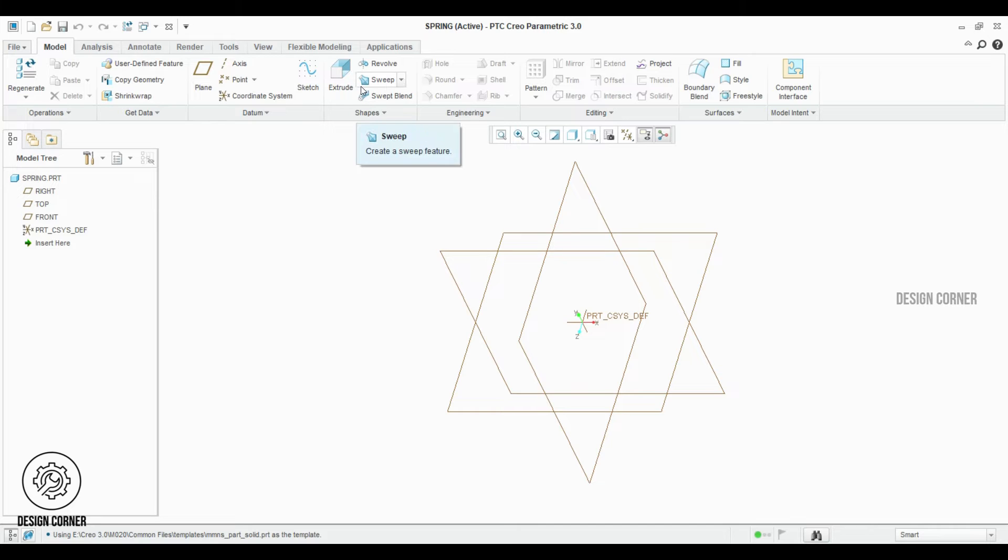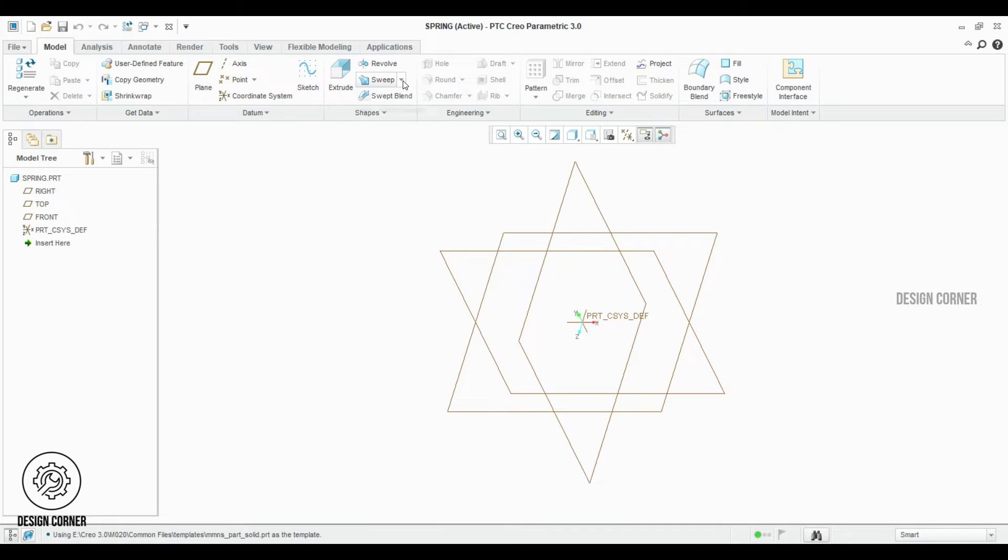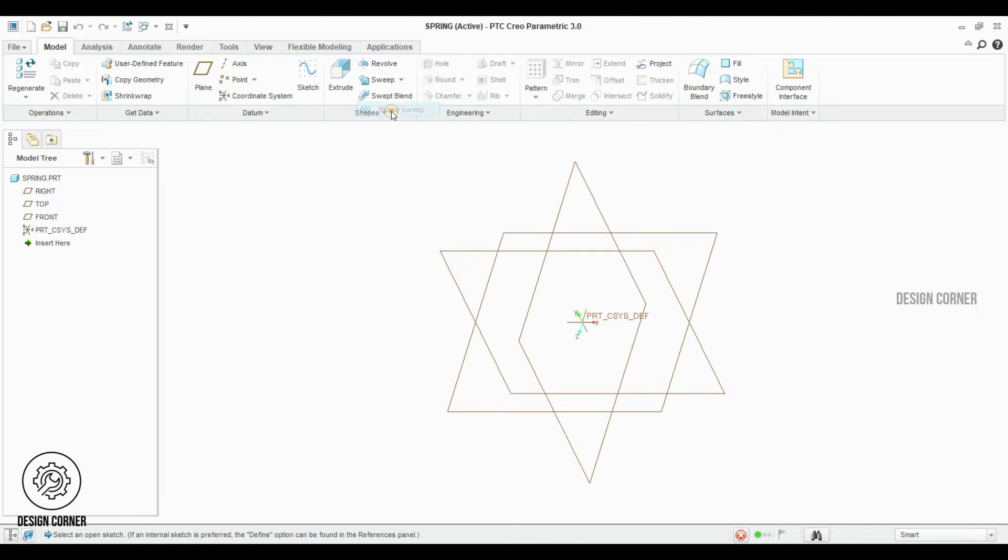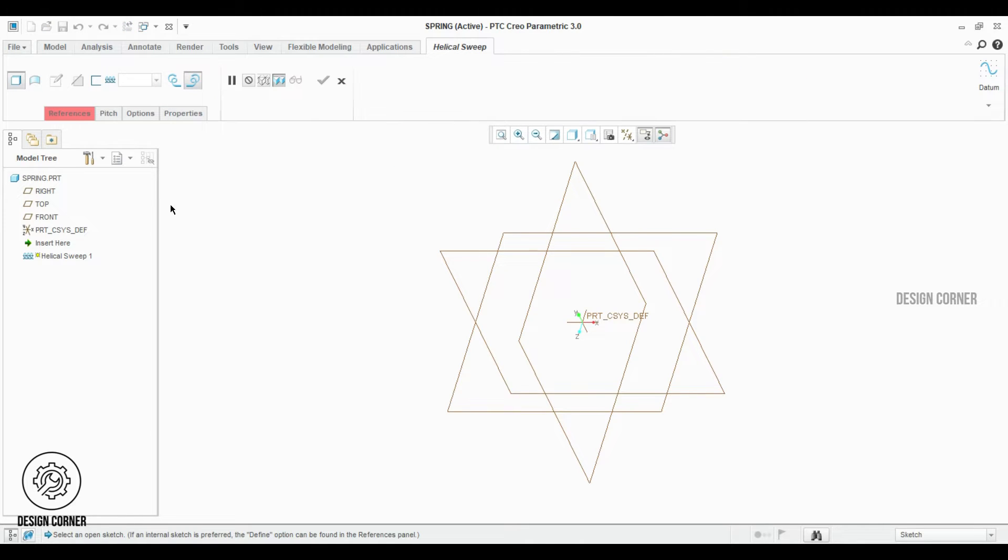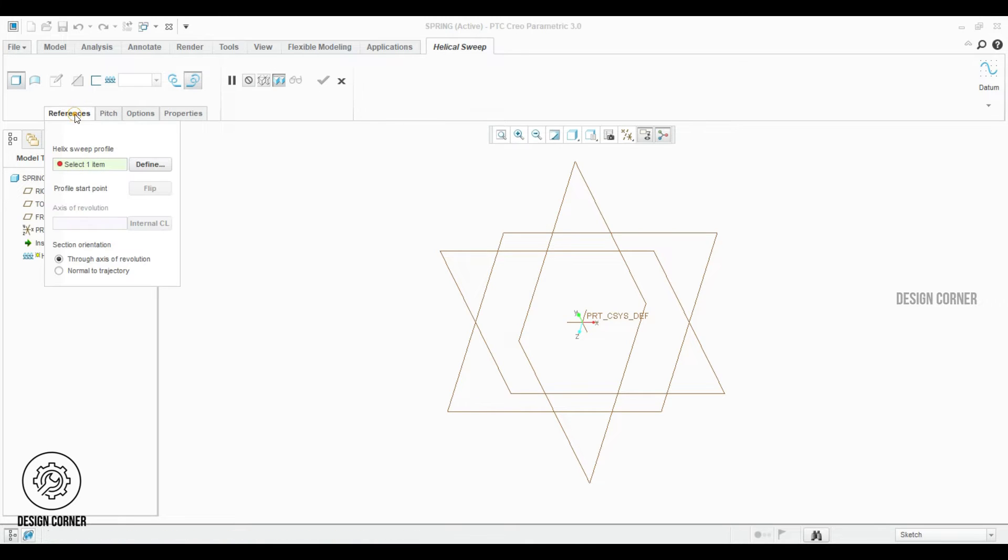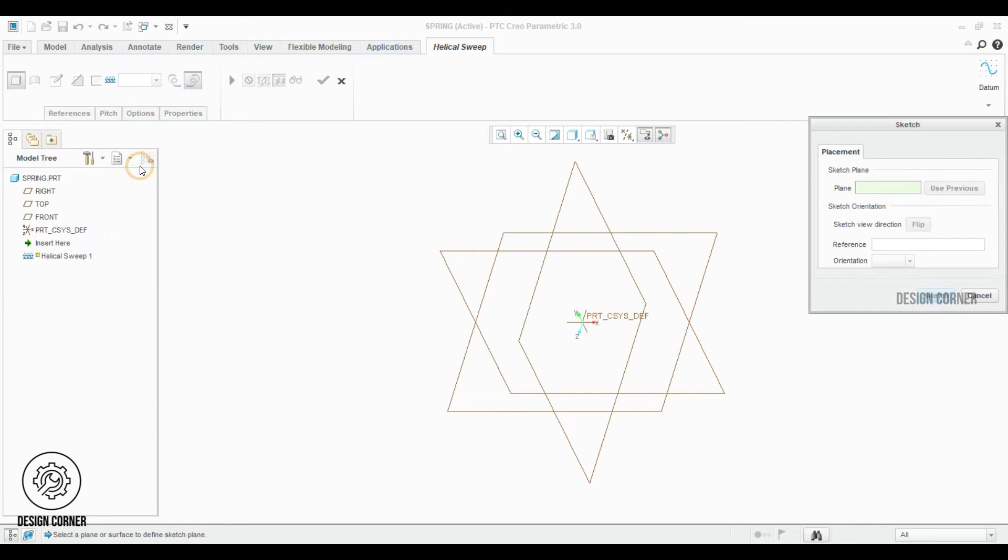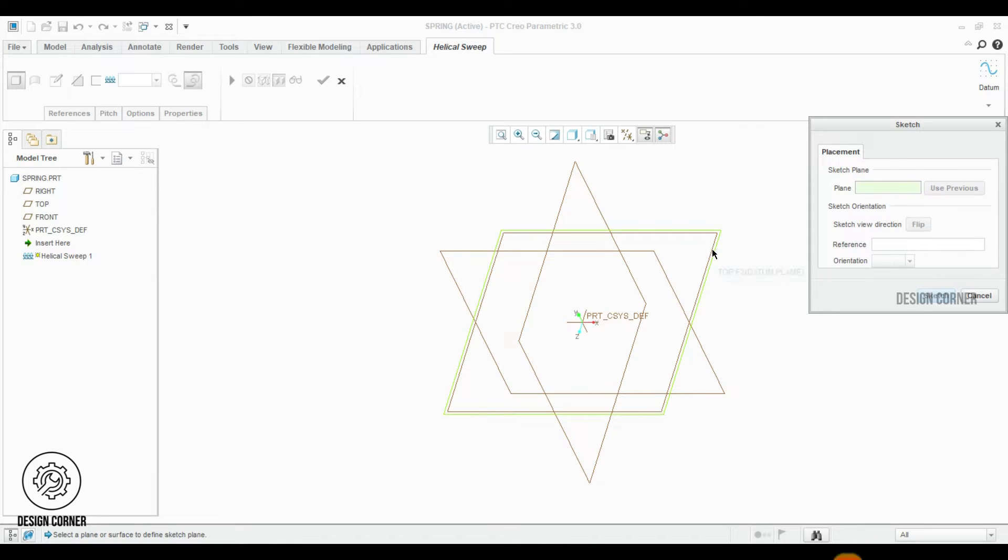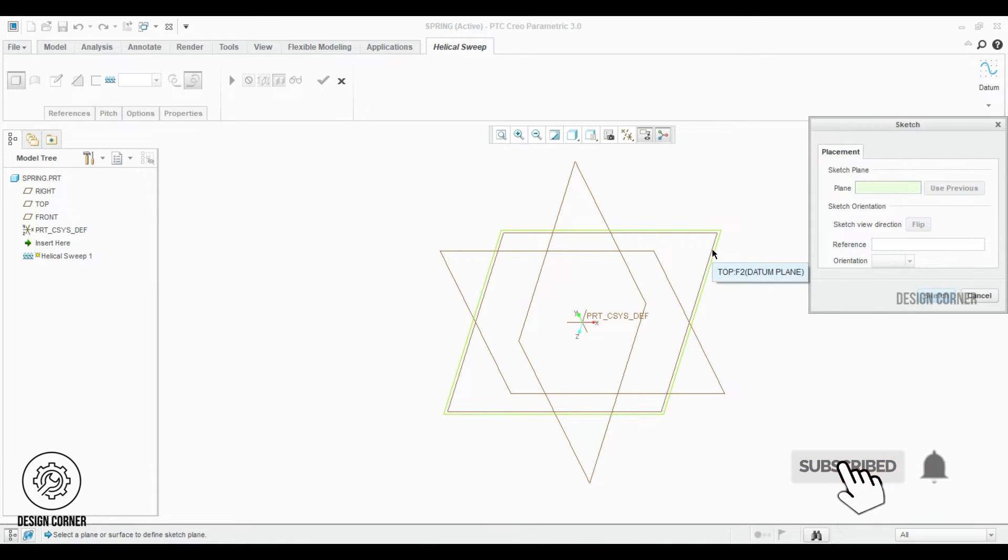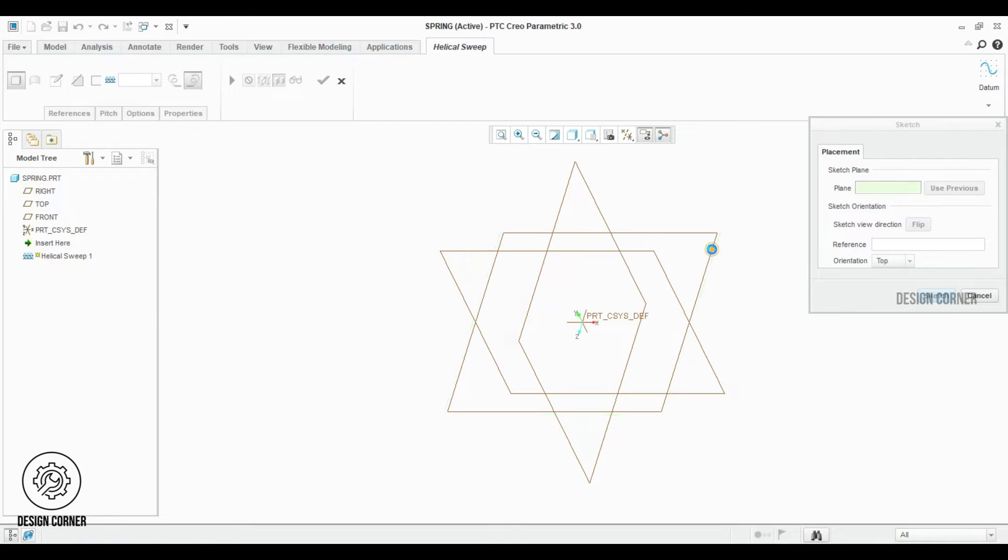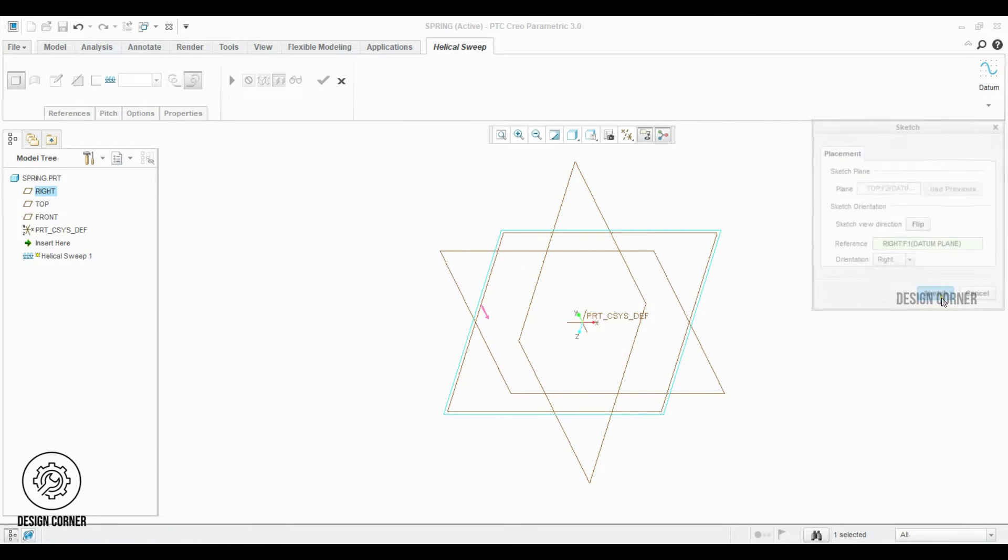Go to the model ribbon. We can see the sweep feature. Click the sweep and select the helical sweep. We have to select the reference for the purpose of fixing the sketch plane. Click the define option. In the plane column, you can select the plane that is most convenient for you. Here I'm selecting the right plane and clicking the sketch.